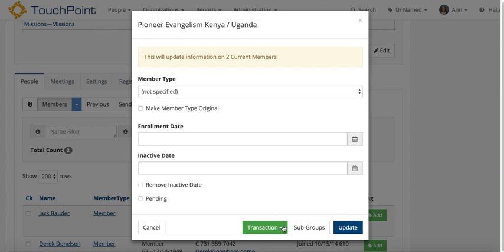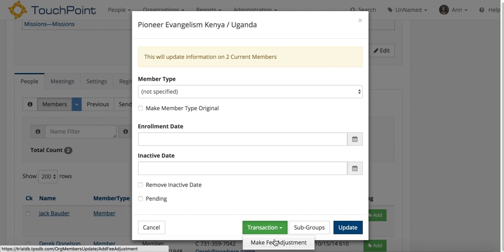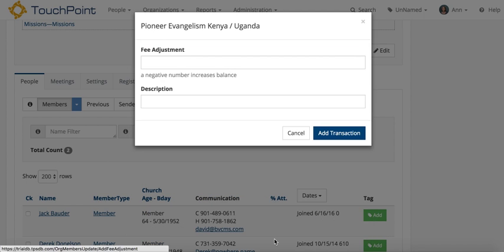And here you have a transaction button. You'll only have one option, and that is to make a fee adjustment. You would never want to try to use one transaction to record real payments. You would have to do those on the individual's record. But this is just a fee adjustment. So this is going to apply to everybody that's registered so far.